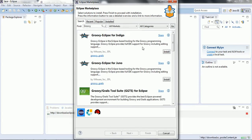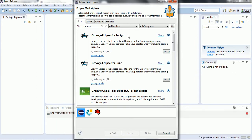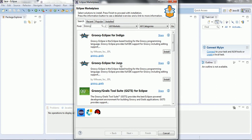Now we can see there are two options: Groovy Eclipse for Indigo and Groovy Eclipse for Juno. The Groovy Eclipse plugin is available only for these two flavors of Eclipse, so make sure you have downloaded one of them. Since I downloaded the Juno version of Eclipse, I am going to select Groovy Eclipse for Juno and click Install.